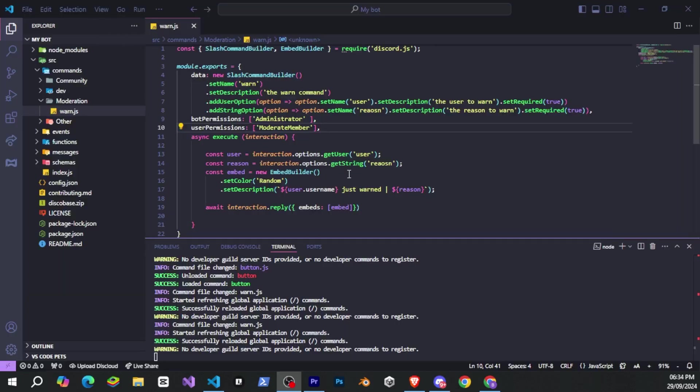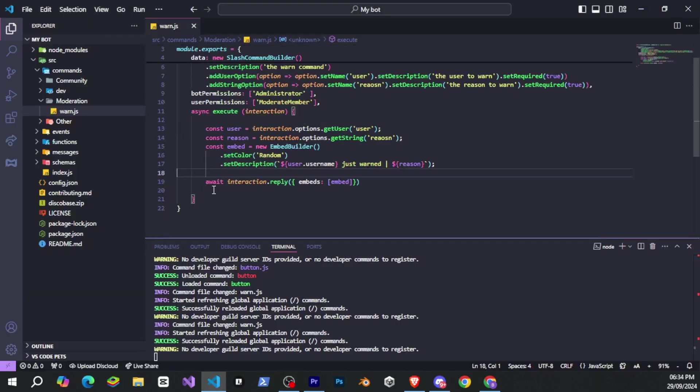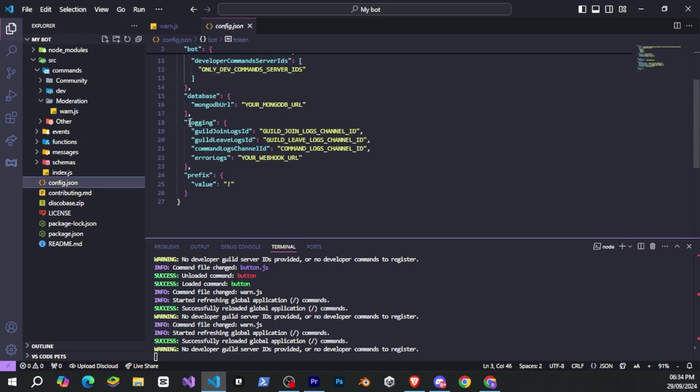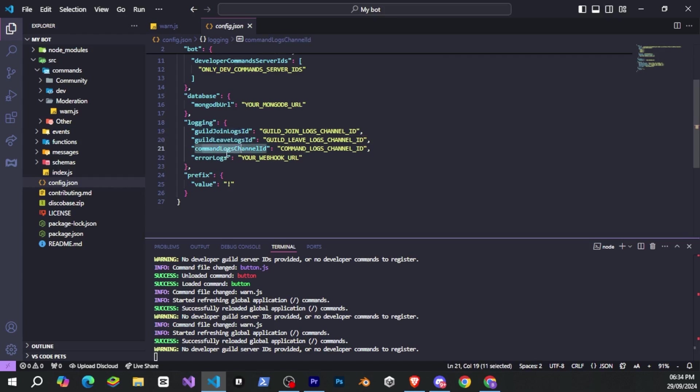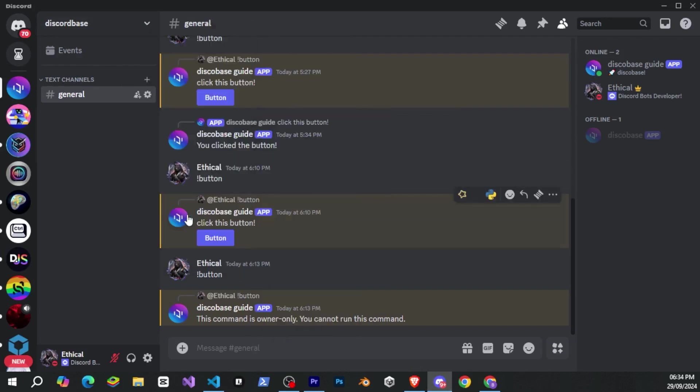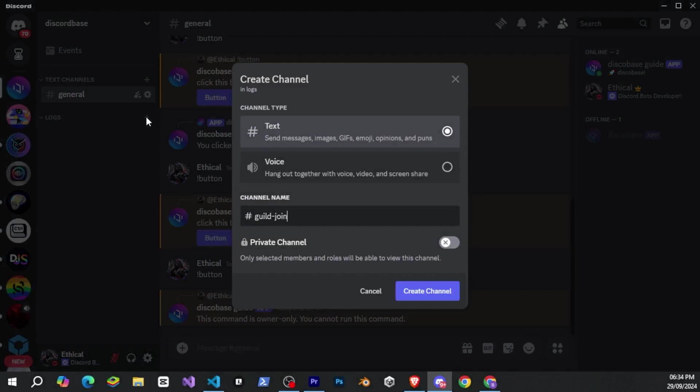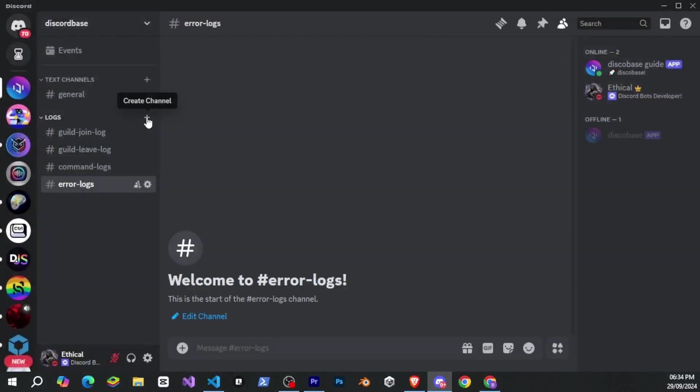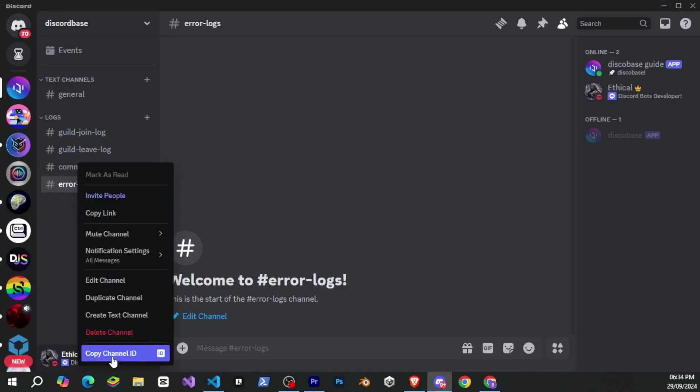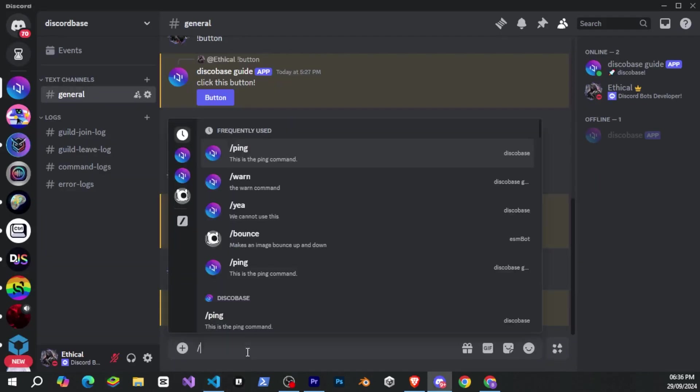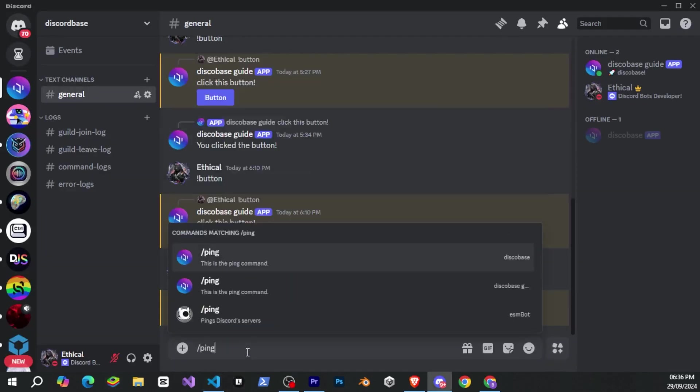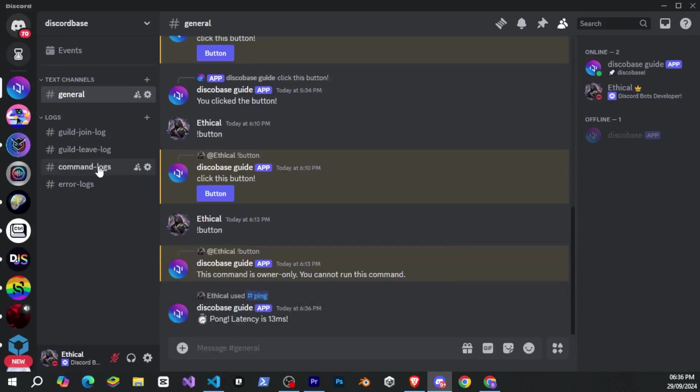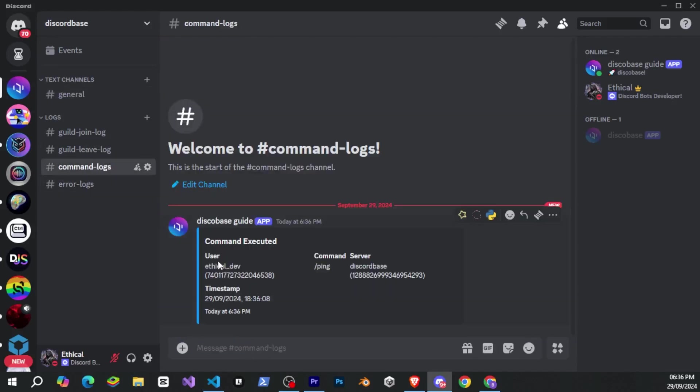So now let me show you some more features. DiscoBase also provides some built-in functionalities such as a logging system. When you go to the config.json file, you'll find some options under the logging category, like guild join logs, guild leave logs, command logs, and error logs. Now, I'll go to Discord and create a category with a few channels for these different logs. I've created these four channels for different logs. Next, I'll copy the channel IDs from Discord and provide them in the config.json file. All right. Now, if I run any command, you can see we get a notification for every command that shows which command was run from which server, at what time, and by whom.